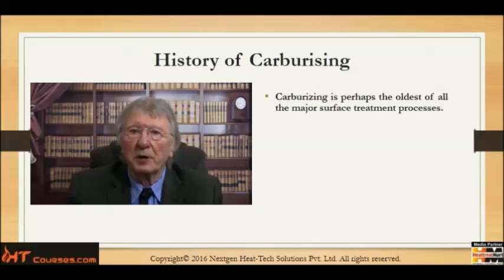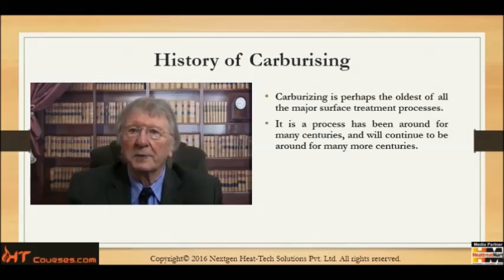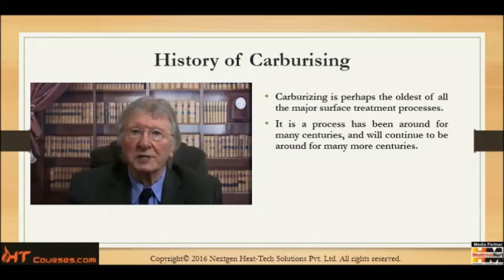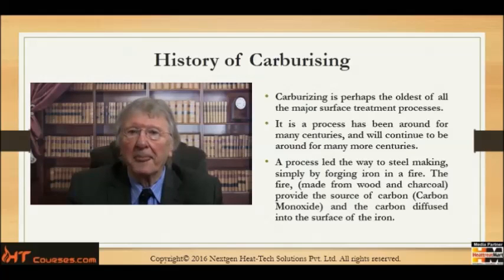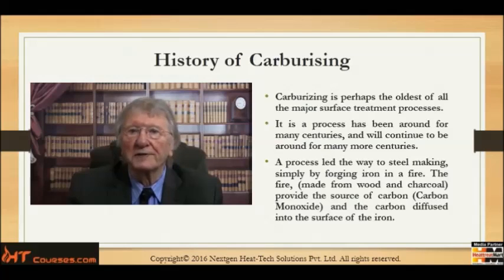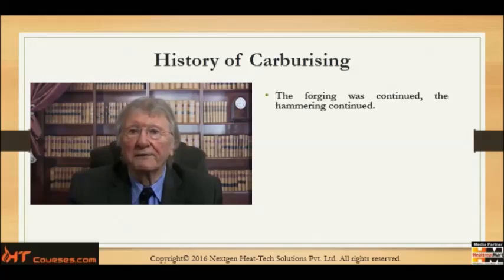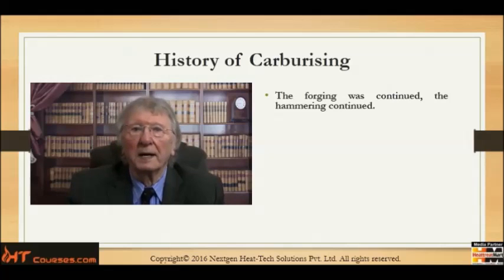It is a process that's been around for many many centuries and will continue to be around for many more centuries. This process led the way to steelmaking simply by forging iron in a fire. The fire, made from wood and charcoal, provides the source of carbon — which is carbon monoxide — and the carbon diffuses into the surface of the iron.